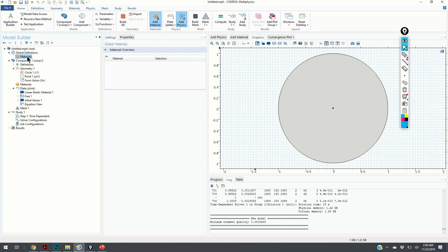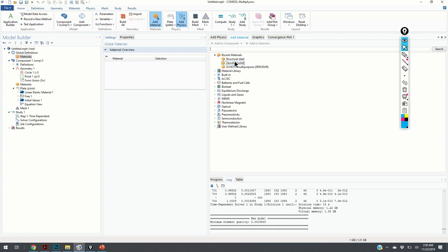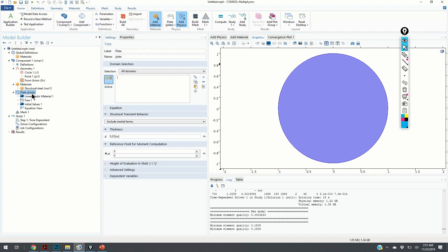Next, we specify the material. We choose the structural steel. Here are the main properties: density, Young's modulus and Poisson's ratio. Now let us check the plate thickness. The plate thickness is 0.01, same as in the previous case.